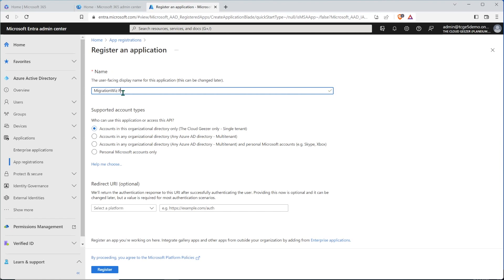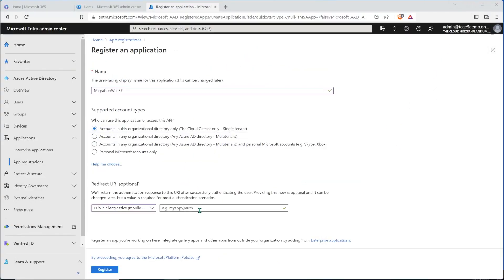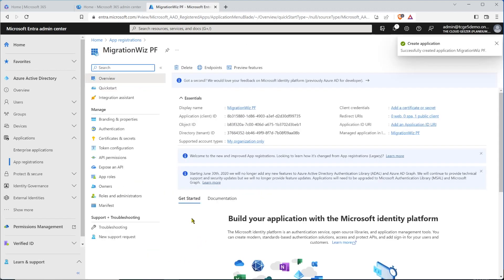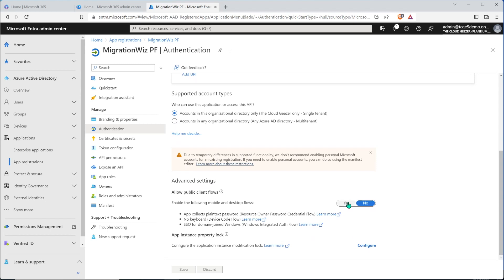We can call this one something like 'version PF' so we know it was for the public folders. We'll tell it that it's for this organizational directory only. We need to select the public client redirect URI, and this is the part we copy from the help article. We paste that URL in directly and hit register. Once created, we go into authentication, turn on the new authentication item, hit yes, and then hit save.